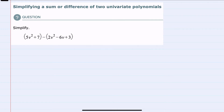We're asked to simplify, and we have two polynomials here being subtracted. So before combining like terms, I'm going to distribute that subtraction to each one of the terms in the polynomial that's being subtracted.